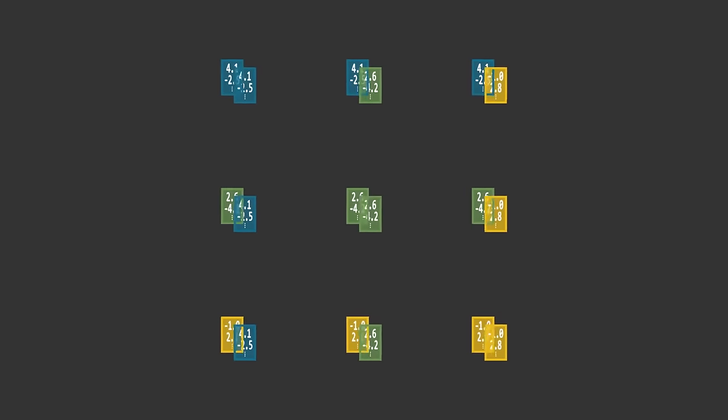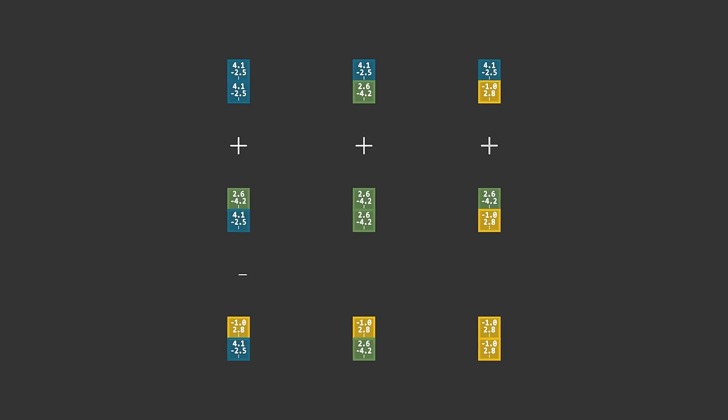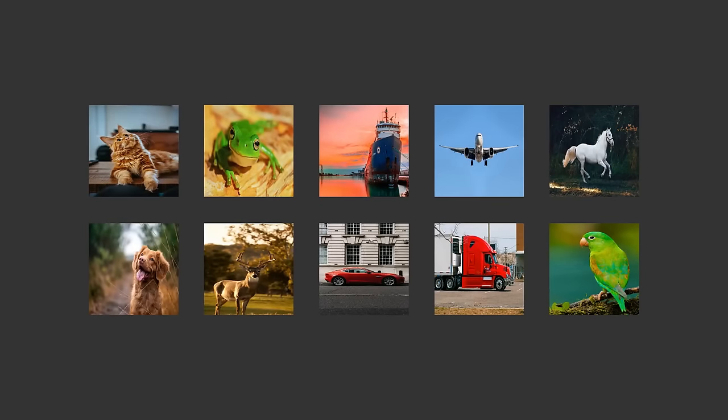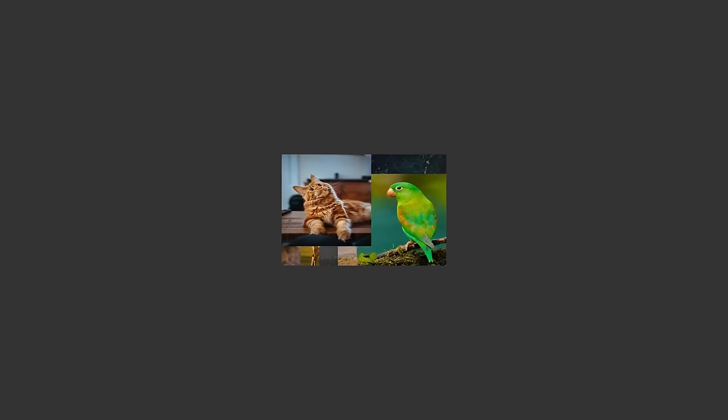One way to do it would be to simply sum the vectors down each column. This neatly reduces each column of n vectors into just a single vector. The downside is that we are going to lose a lot of information, since a single vector simply cannot contain all of the information from the n original vectors. To get an idea for why this is a problem, imagine what happens when you try to take the average of a bunch of images. You just end up with a blurry mess. The same thing happens with our vectors. When you try to cram a bunch of different vectors together, you just get noise and you lose all of the information contained in the original vectors.